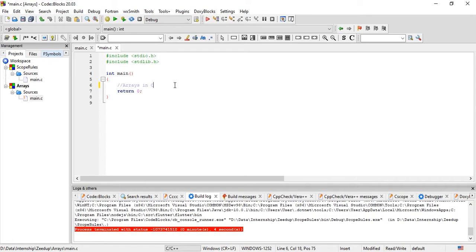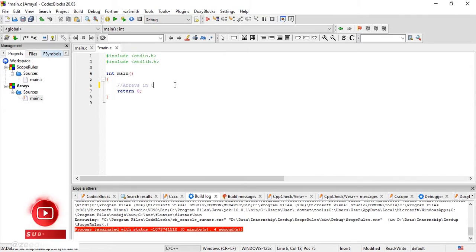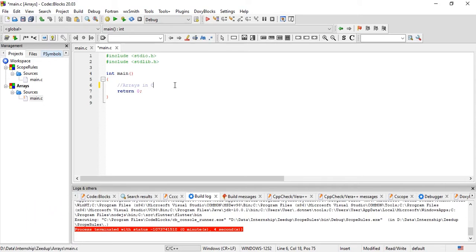We have seen different types of variables that were either of type integer, float, or character. All those variables held only a single value. But an array can hold different values — all of these values must be of the same data type. For example, if we create an array to hold integer values, we can hold as many integer values in that array as we want.